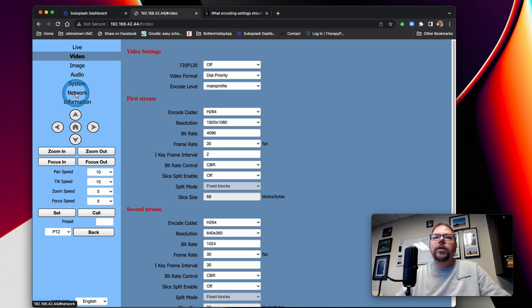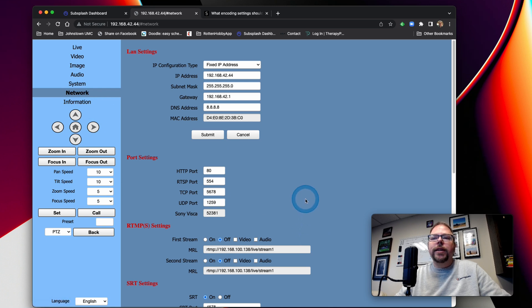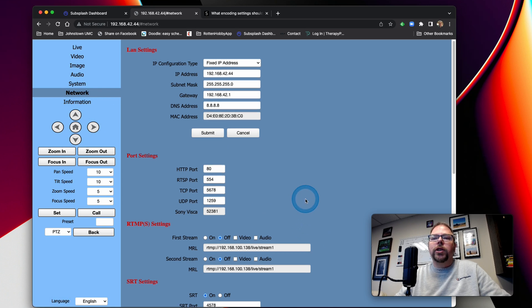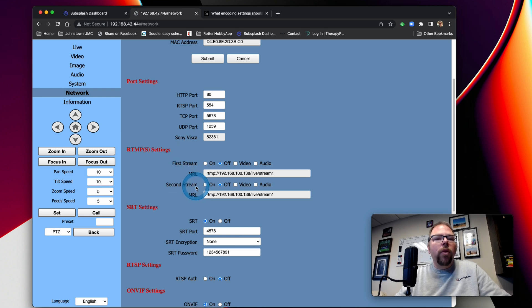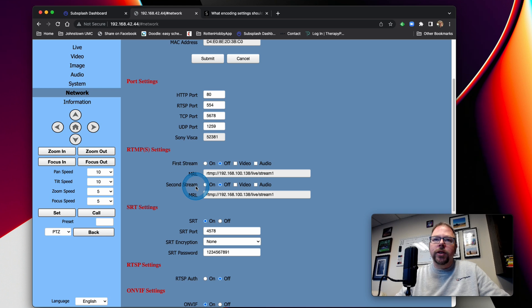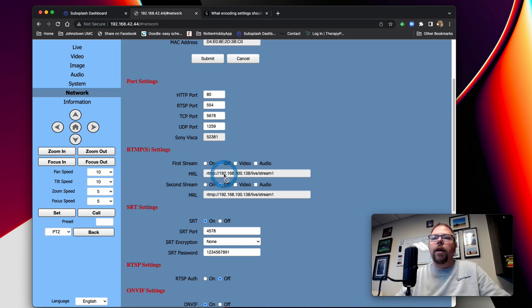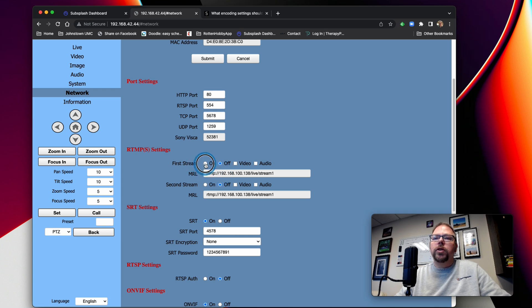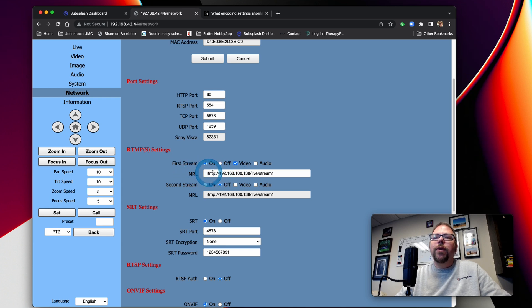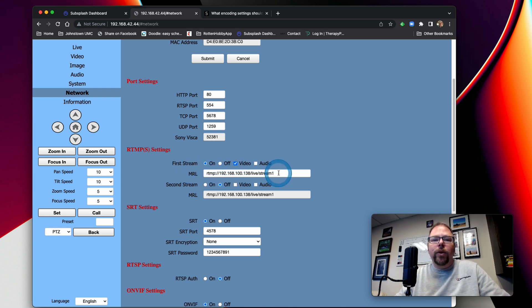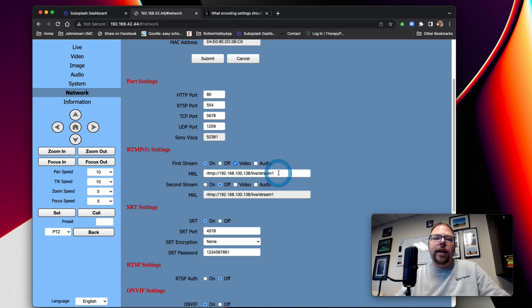All right, so now we're going to come down to network. And this is where we're actually going to put our RTMP information in. So we'll come down here and you'll see first stream, second stream - well, that relates to the first stream and second stream we just set up under video. So you can see they're both off. So one thing we're going to have to do is we're going to turn stream one on, tell it whether we want it to include video or audio or both. We're just going to do video - I don't have any audio hooked up to it. And then you have to give it the URL that is going to tell the camera where it is that you want it to send the stream to.